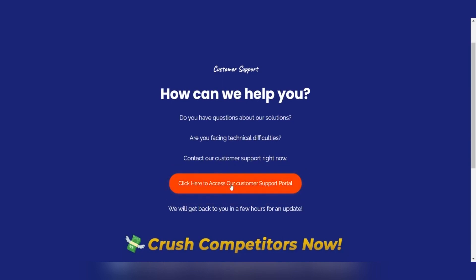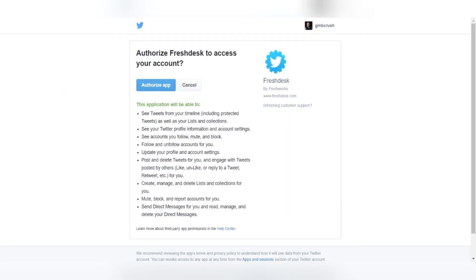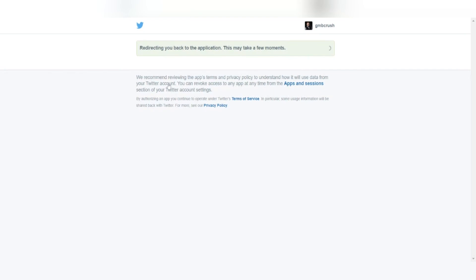Once the support page has loaded, click on 'Access our customer support portal.' Once completed all necessary steps using your preferred login method, you can open a new support ticket or choose to check the status of an existing ticket.